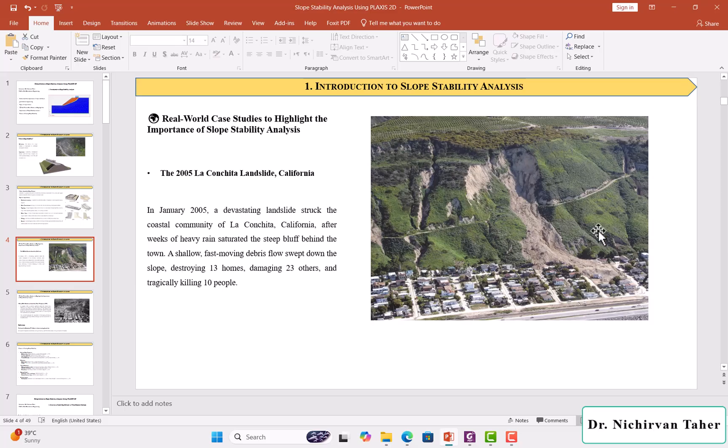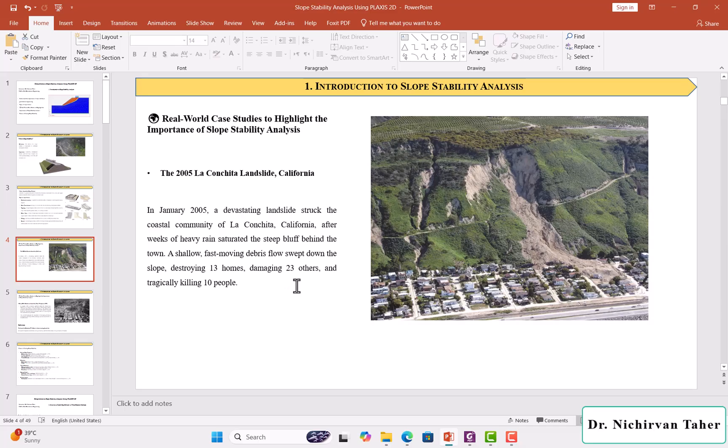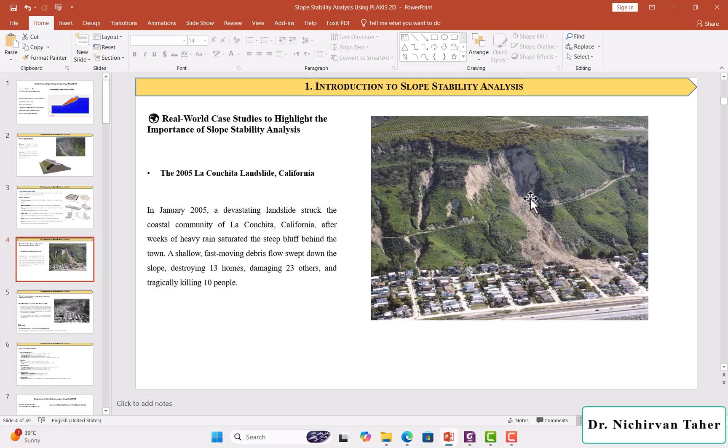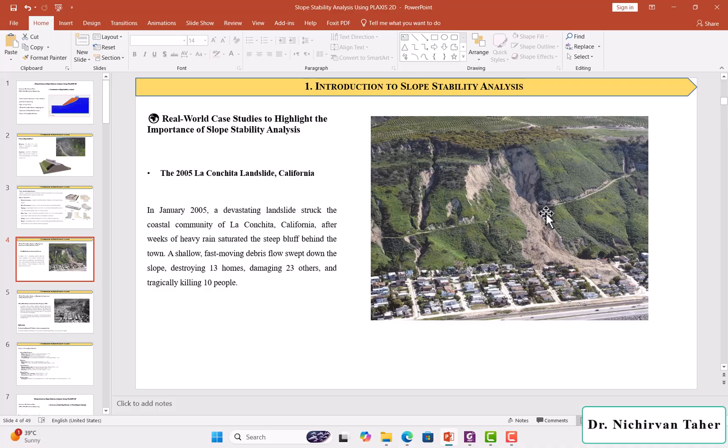As a consequence of this landslide, it destroyed 30 homes and damaged 23 other homes, and 10 people were killed. This shows us how important slope stability analysis is to prevent the damage of property or loss of life.